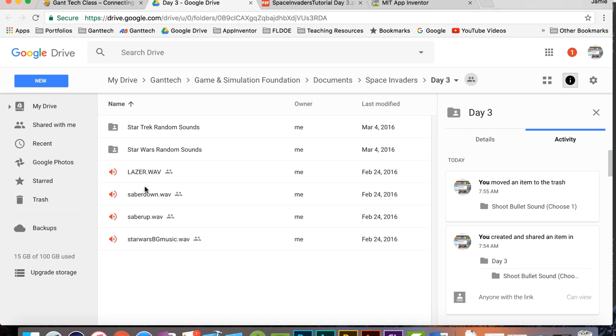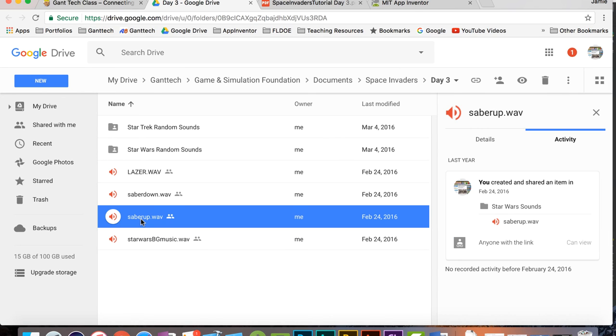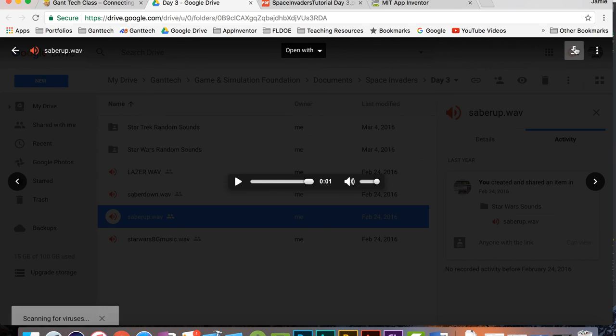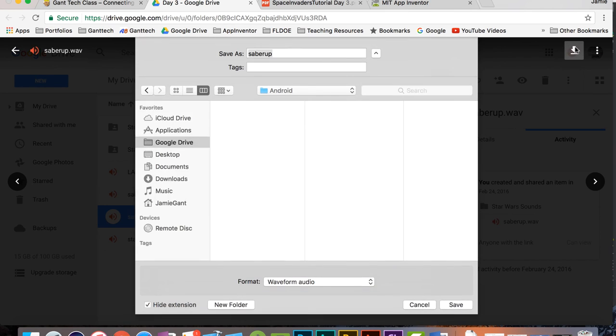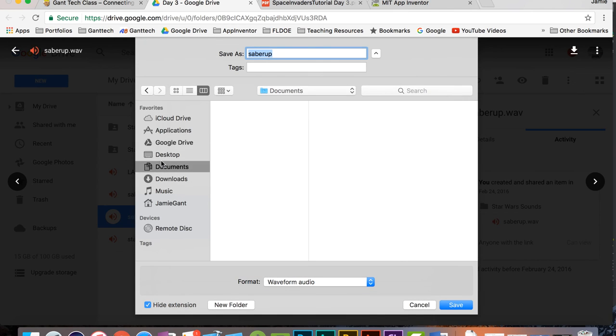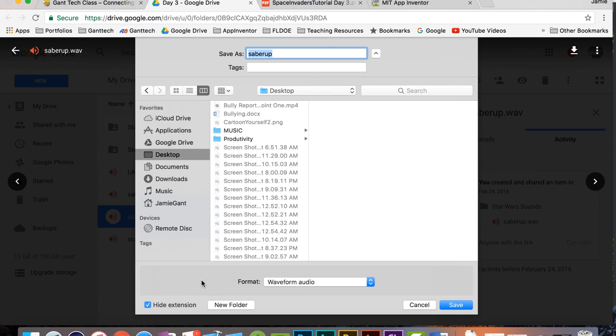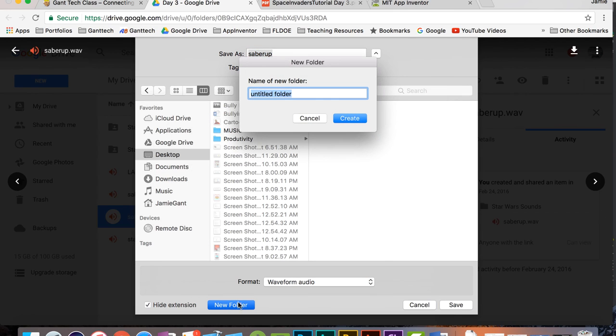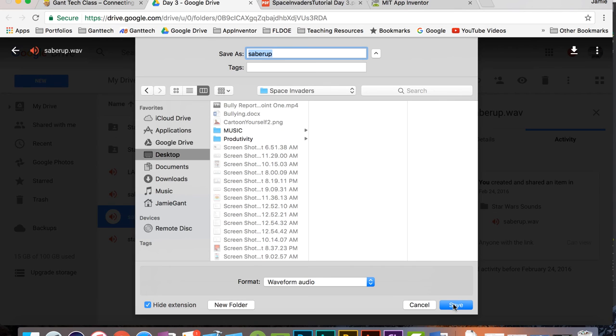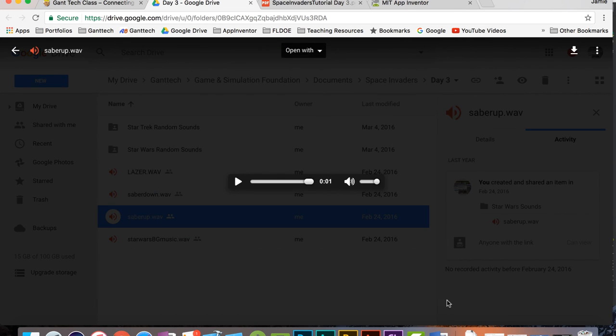So I'm going to choose let's just say saber up for my laser sound when I shoot the missile. So I'm going to download that sound. And I'm just going to put it on my desktop in a new folder called Space Invaders. And that is going to be saber up which is my shoot sound. I'll save that there.